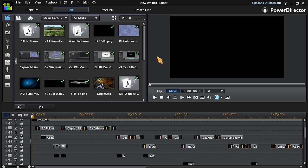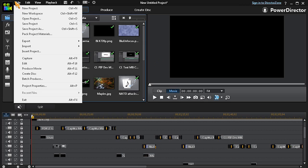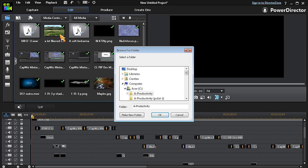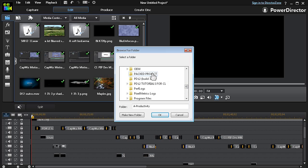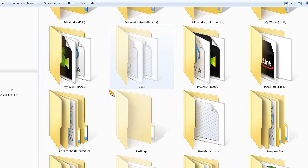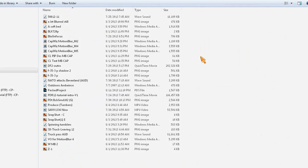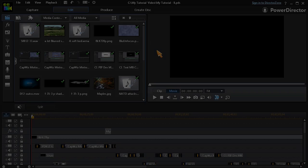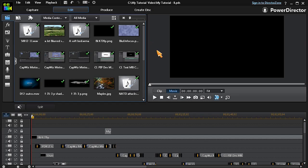In PowerDirector 12, open the File menu and choose the Pack Project Materials option. In the pop-up window, browse for and highlight your new pack project folder, then click OK. This new pack project folder will contain all of your timeline assets.